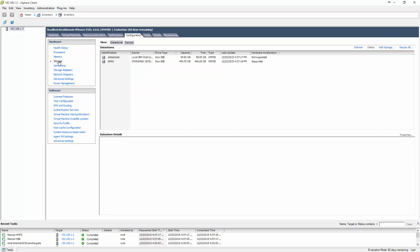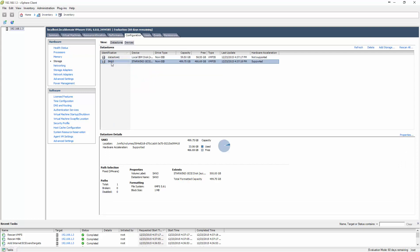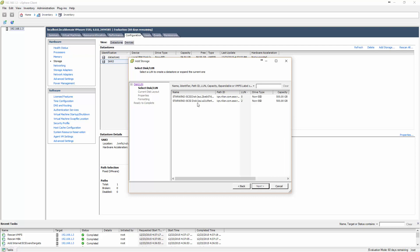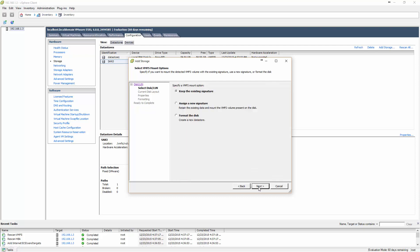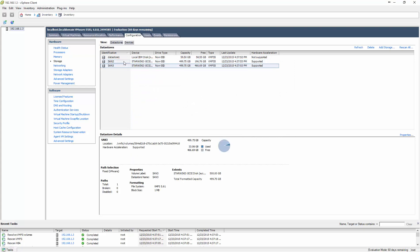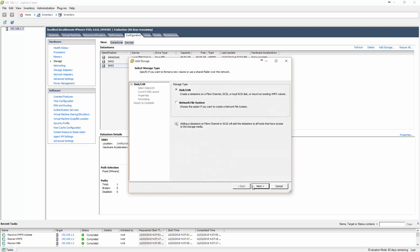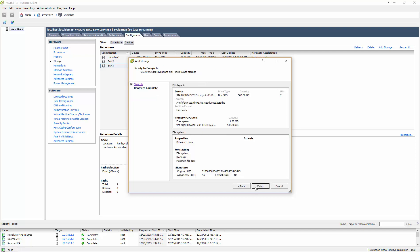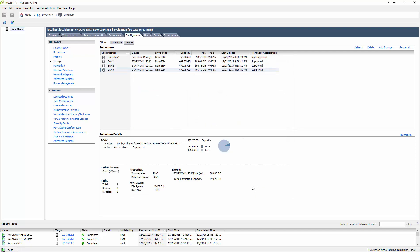Now I click over to Storage. I can see SAN3 is ready. I click 'Add Storage,' select 'Disk/LUN' since it's iSCSI traffic, click Next, and the LUNs show up. I select one, click Next, and keep the existing signature because these drives already had data — I don't want to blow anything away. I click Next and Finish. I repeat this process for the remaining drives to bring in SAN2 and SAN3.